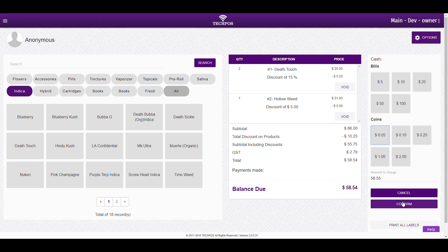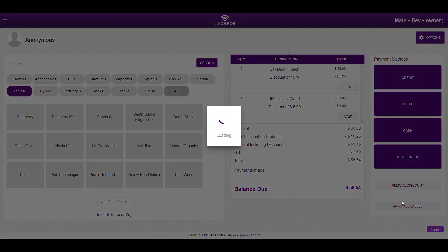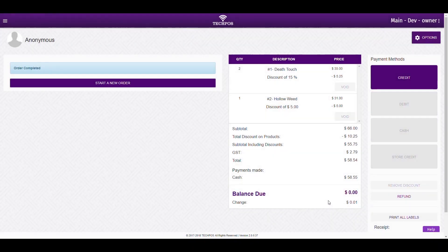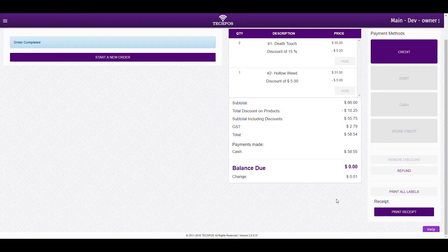Hit confirm and the sale is entered into the system. But there is one more step. Hit the Print Receipt button.